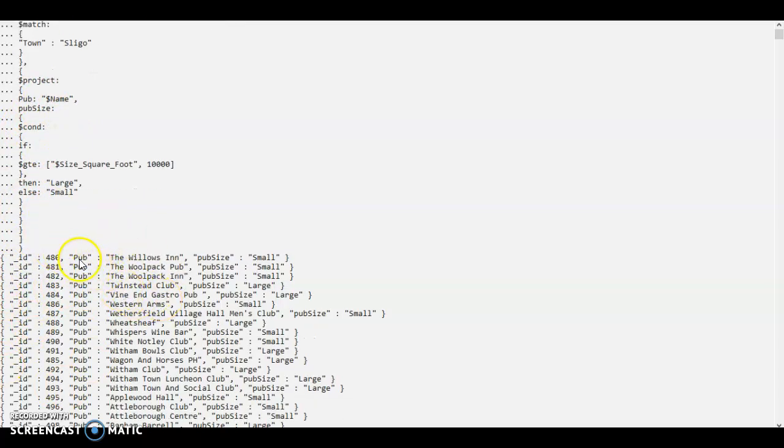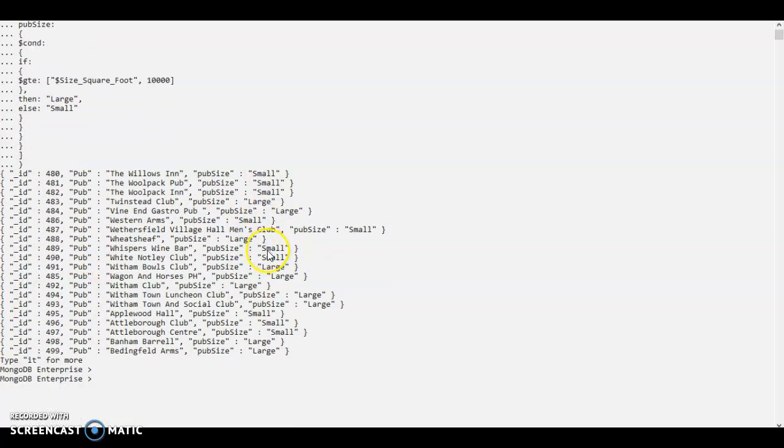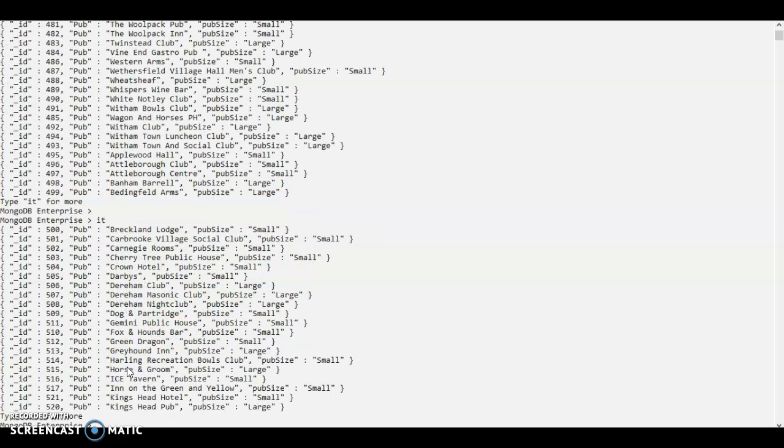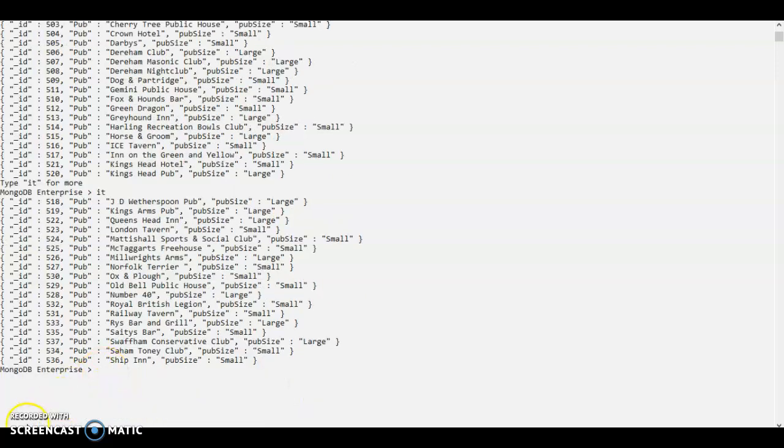As we can see we have pub name and the pub size, which has label of small and large. So let's just have a look at more results. As you can see the results are coming and that is the end of it. Thank you very much.